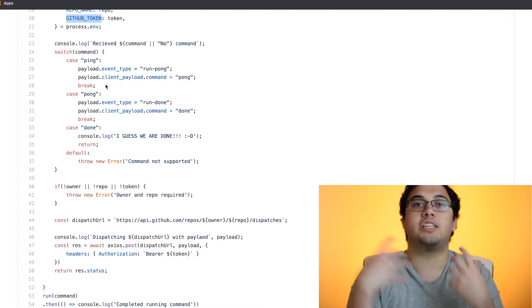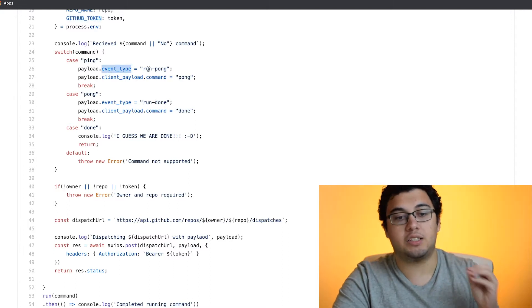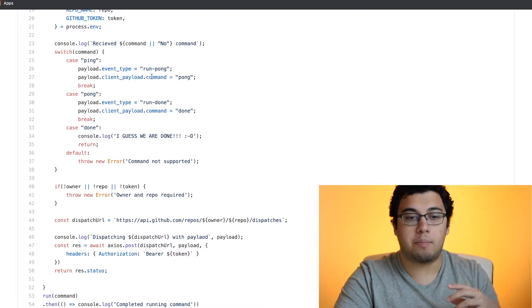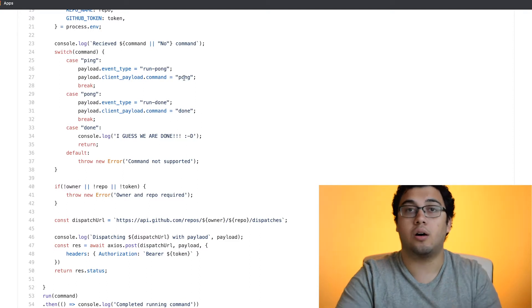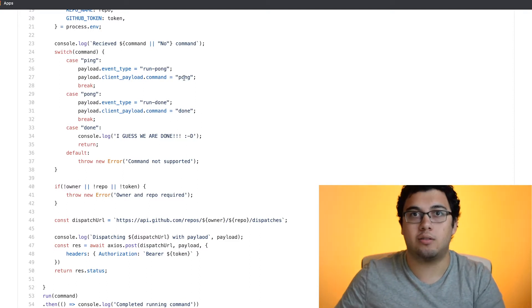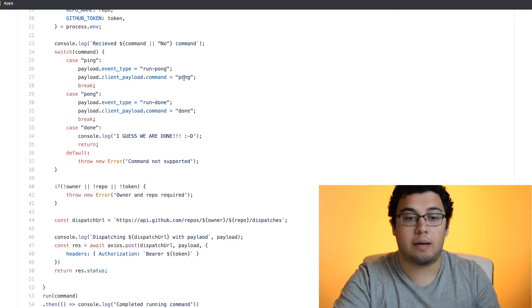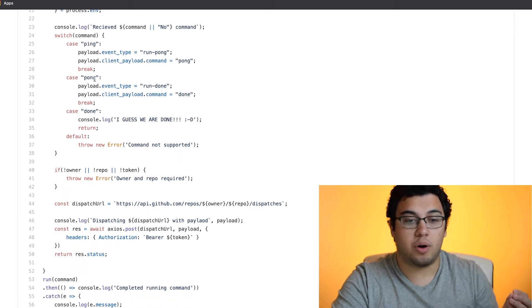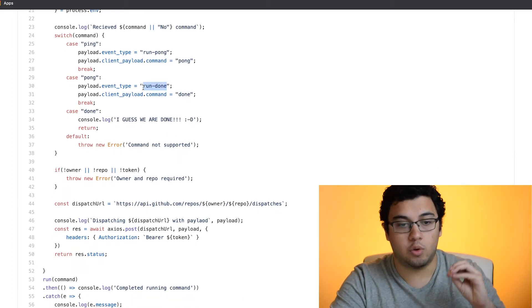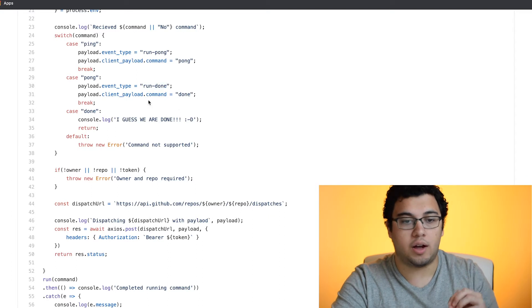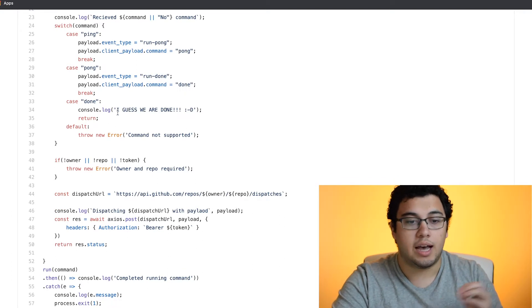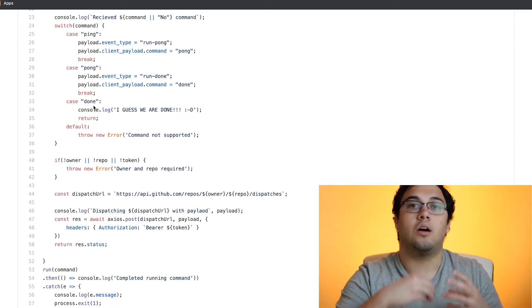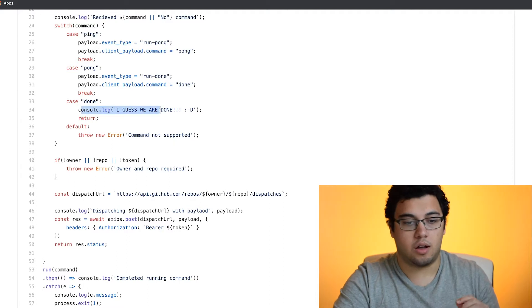Then we need, whenever we receive the ping command, we will set the event type to run pong, the client payload command to be pong so that when we run the NPM run command, this is where it grabs it from. When we receive pong, then it will trigger the run done workflow and then it will run the done command. And then when we receive the done command, it will just log.